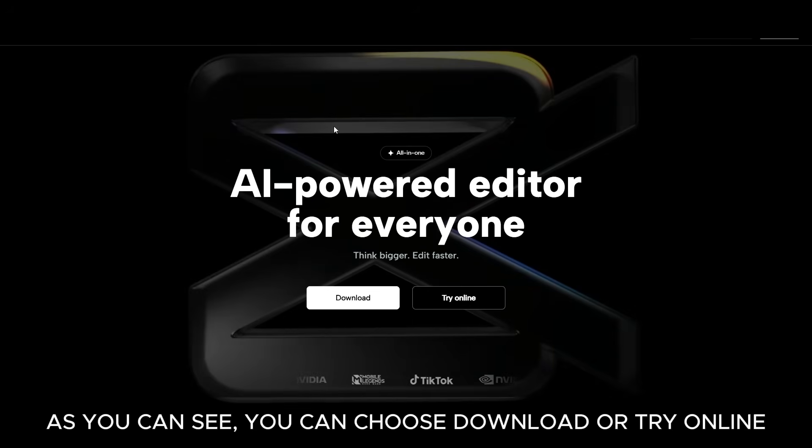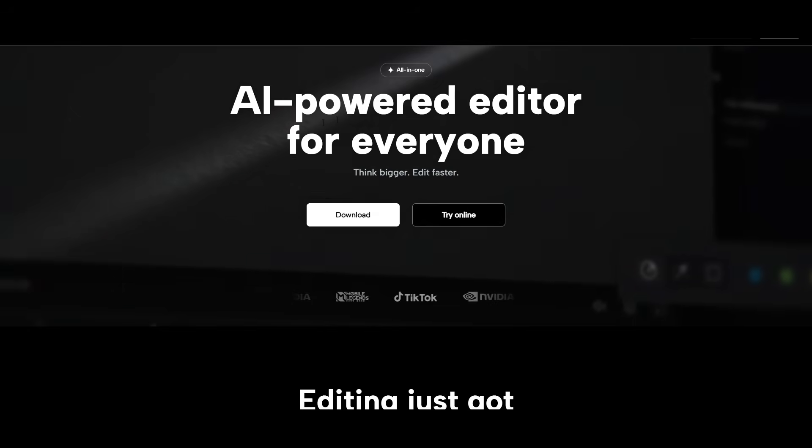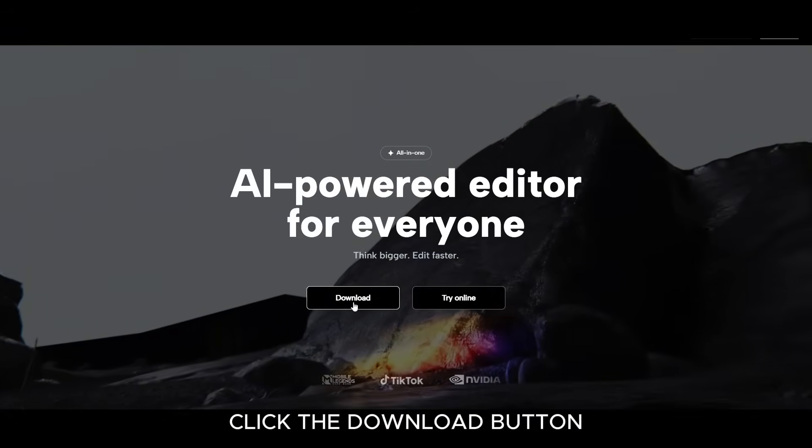As you can see, you can choose download or try online. Click the download button.